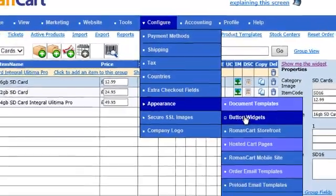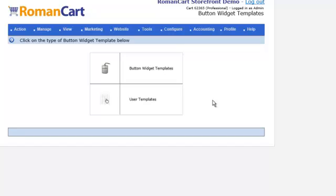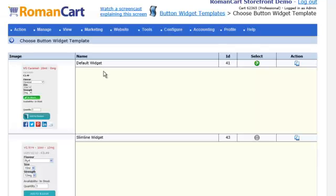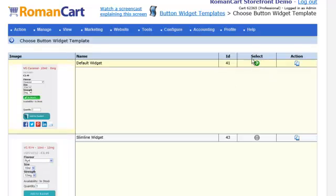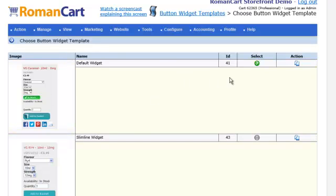If you go to Configure Appearance then Button Widgets, you can see there are a number of templates to choose from — there's a default one and a slimline one. You can use the ID of a template if you want different templates to appear on the same page, or just select the default one if you want the same template on every page. If you want to create your own button widgets, the easiest thing to do is simply copy one of our example ones.